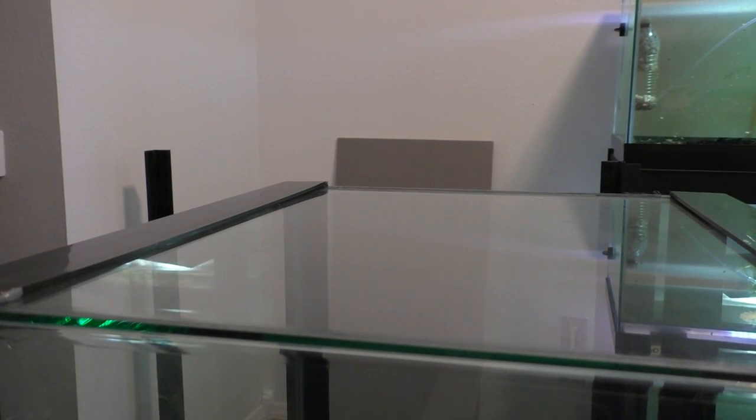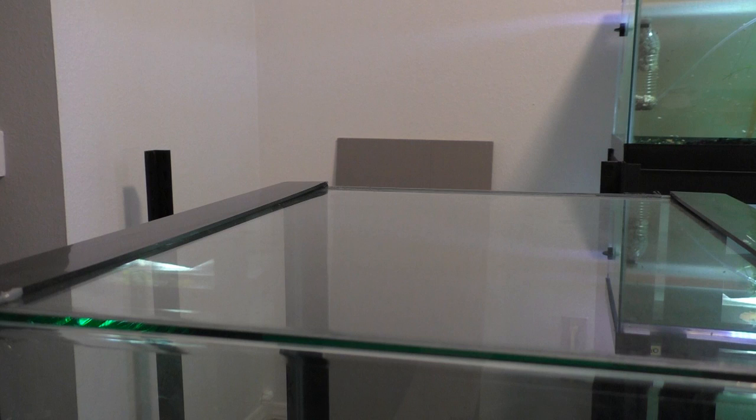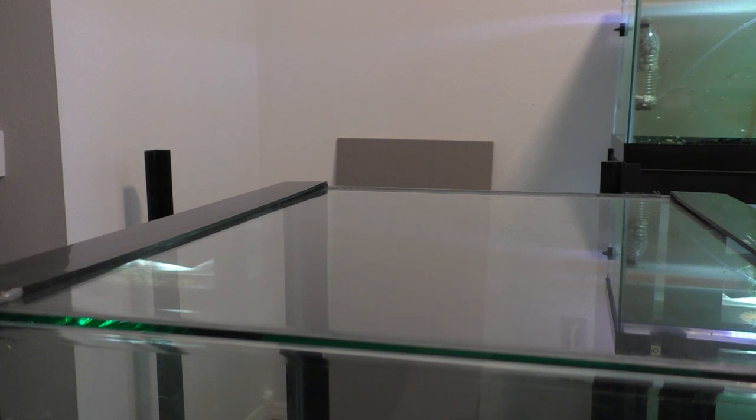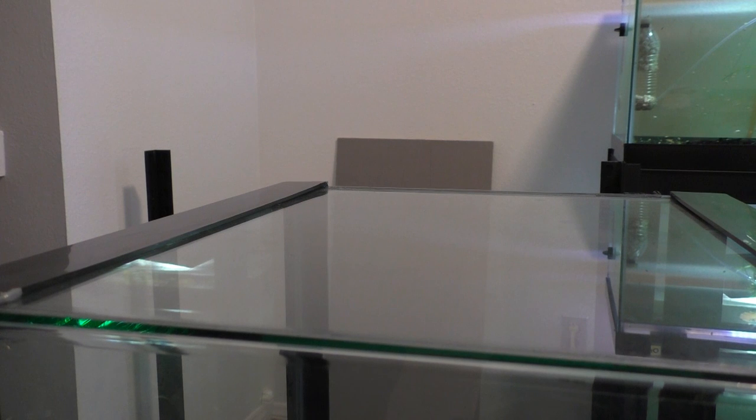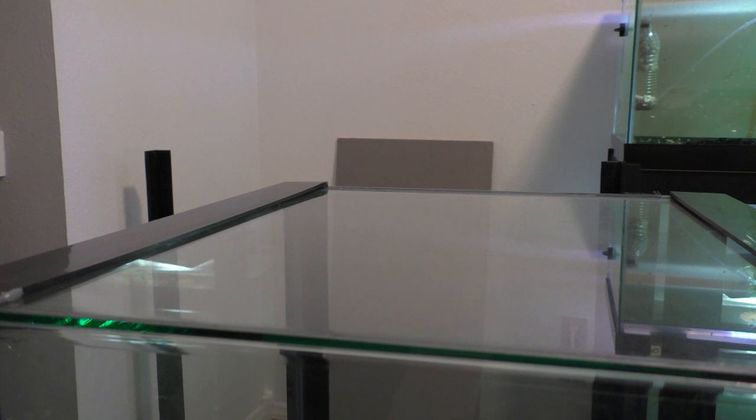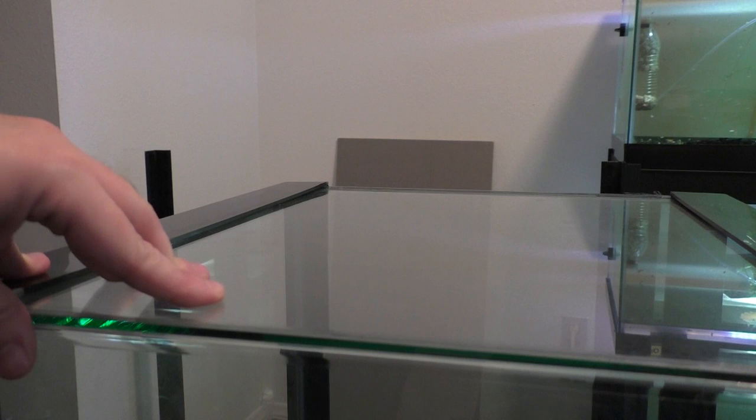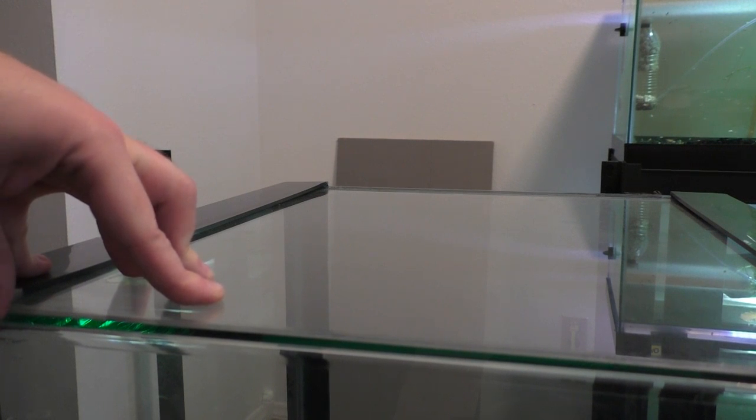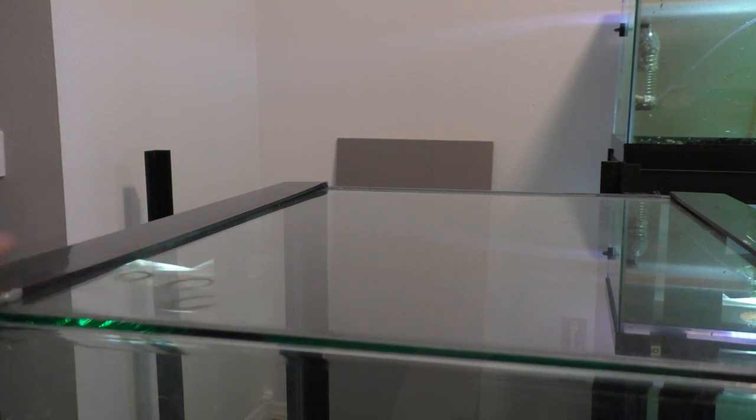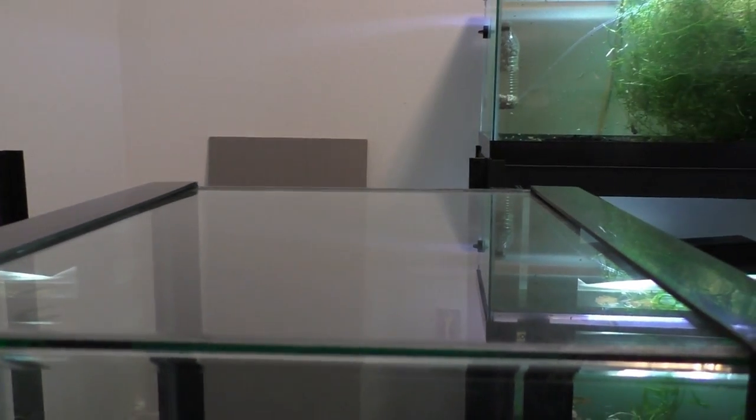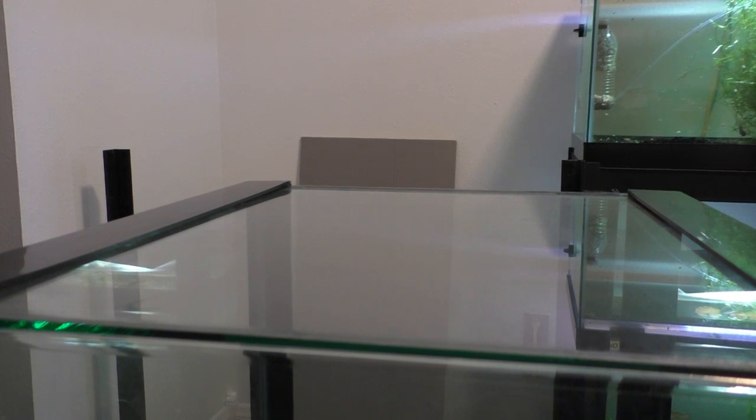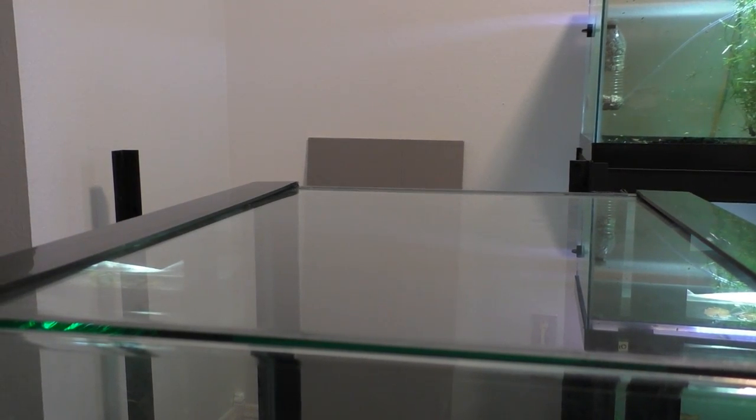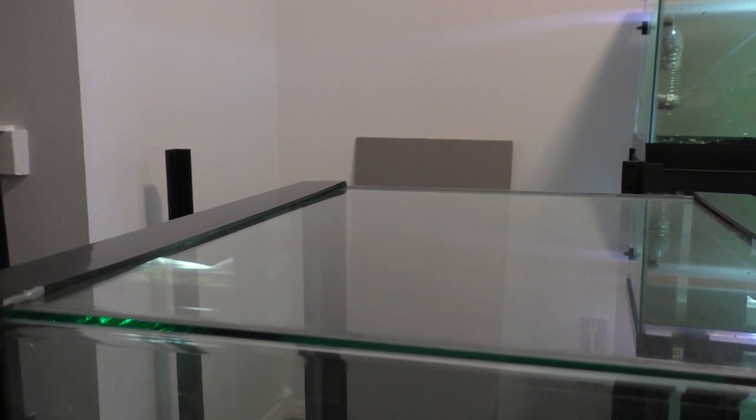This next part of putting the aquarium actually in the stand, I would definitely recommend having someone to help you. Right now, I'm home alone and I want to shoot this video, so I'm going to do it myself. I've done it before, but you can easily hurt your back. The other thing to know is this aquarium is going to be relatively heavy when we put it on there. It's kind of better to have it in its final resting place, but I'm going to put this bottom aquarium in and then I'm going to put it where I want it to go.